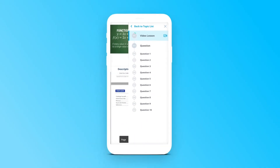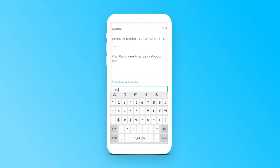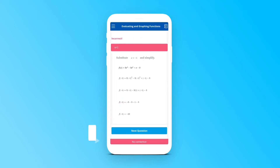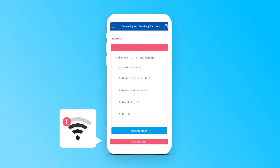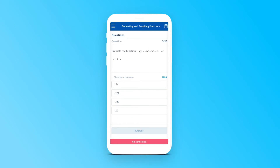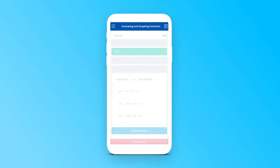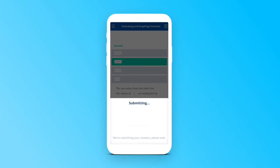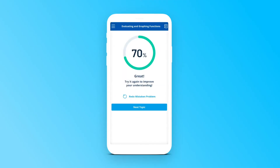Answering quizzes and exams in an area with slow internet? Not a problem! Quipper got you covered! The app will keep your data and will automatically submit your answers once you're back online.